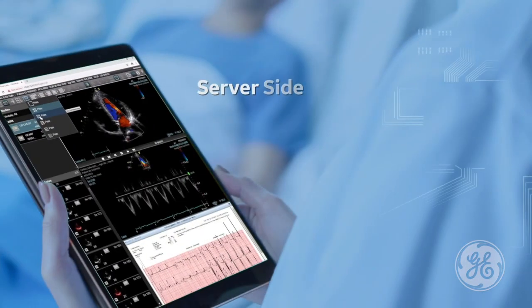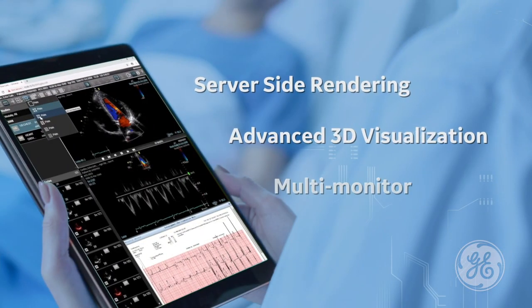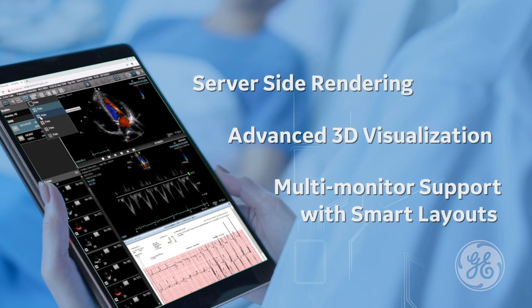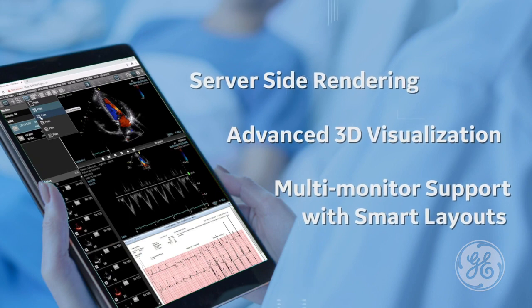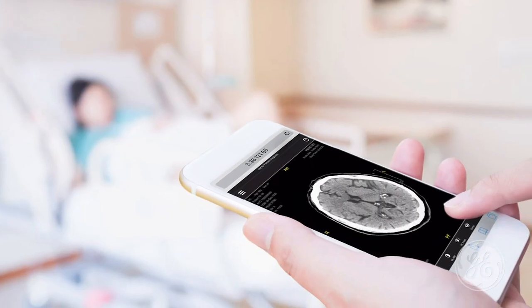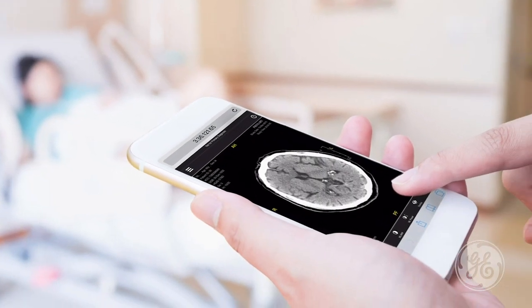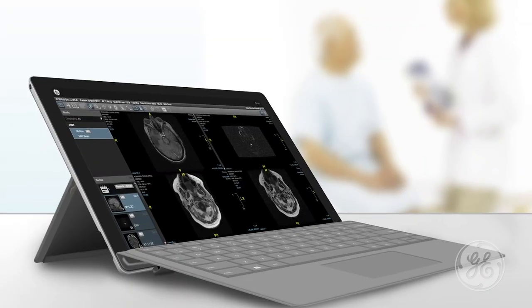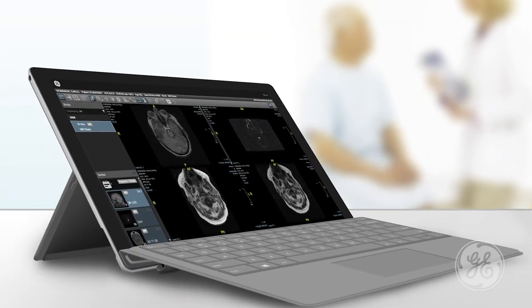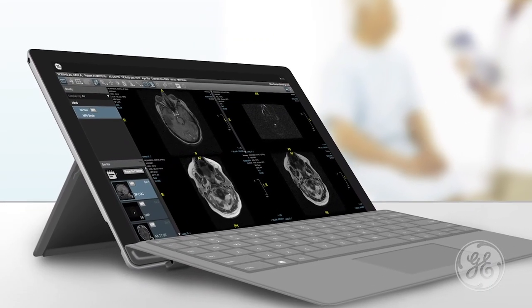By combining server-side rendering, advanced 3D visualization, and multi-monitor support with smart layouts, the GE zero-footprint viewer gives clinicians a high-power and user-friendly platform. The result is easy access to all patient imaging — consistently, logically, and automatically.